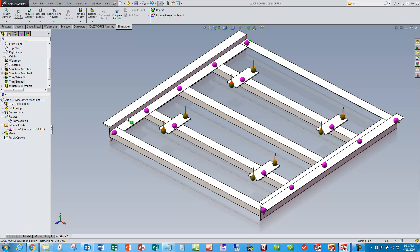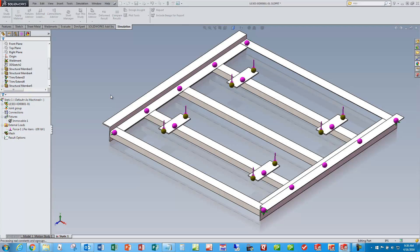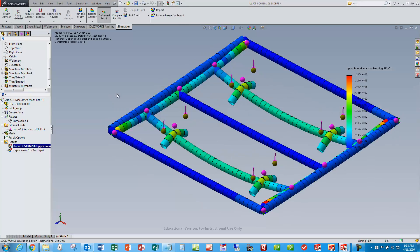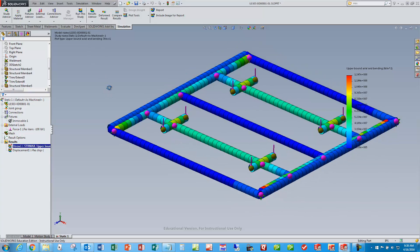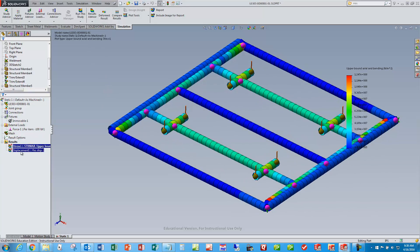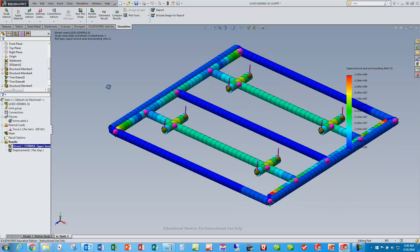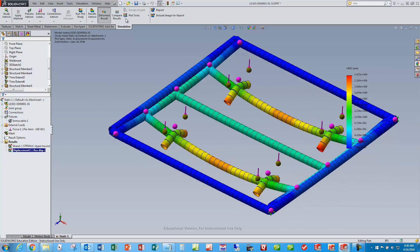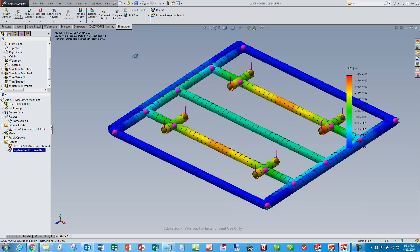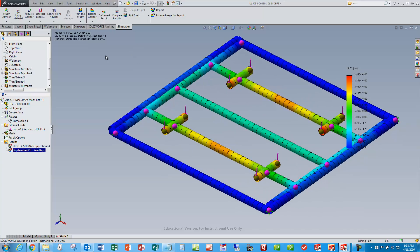Now that I've got loads on there and my fixtures defined, I can just run the study. It runs very quickly because these are just 1D beam elements, so I can quickly get my results. Here's my stresses, and here's my deflections. Once I look at these and decide they look reasonable, I can start exporting some of this data.